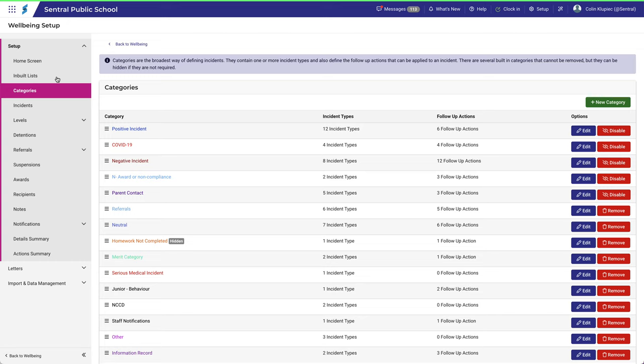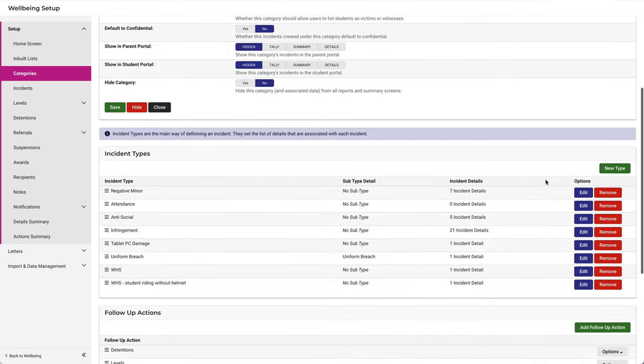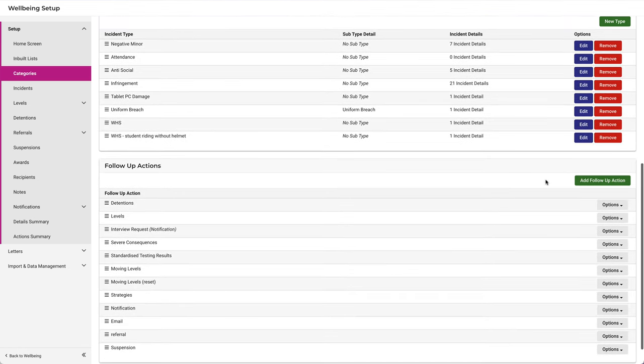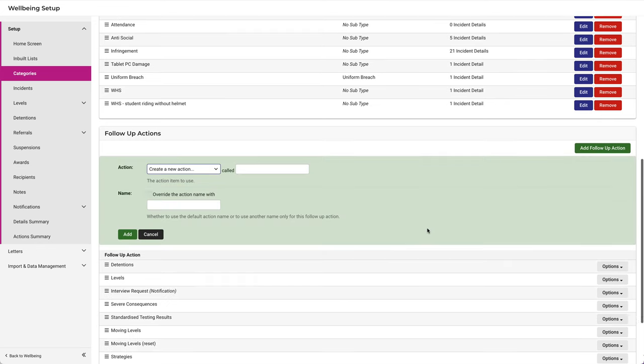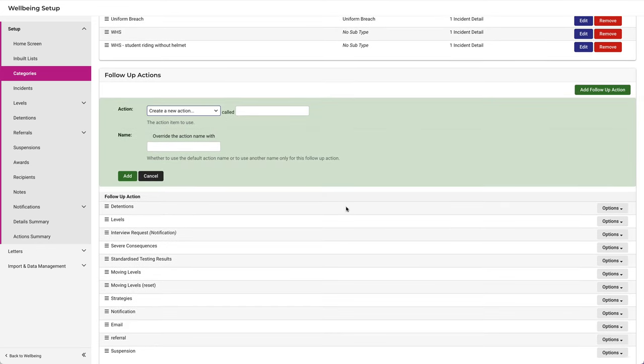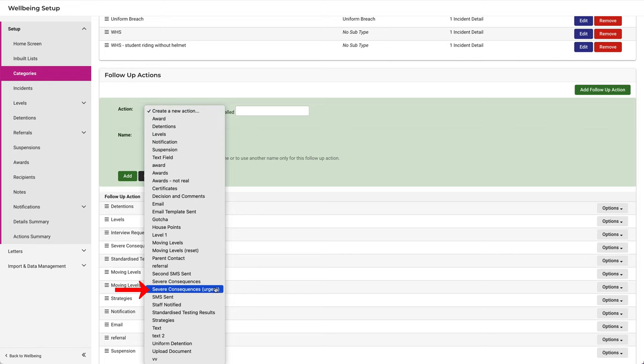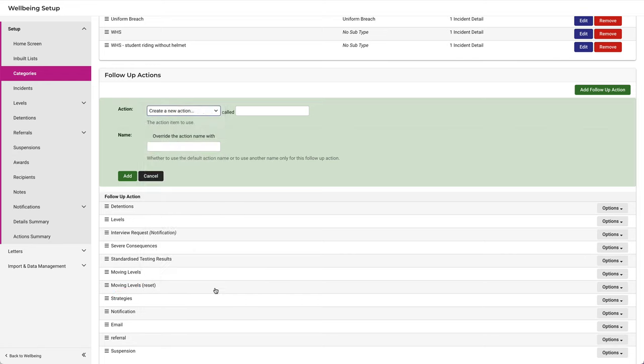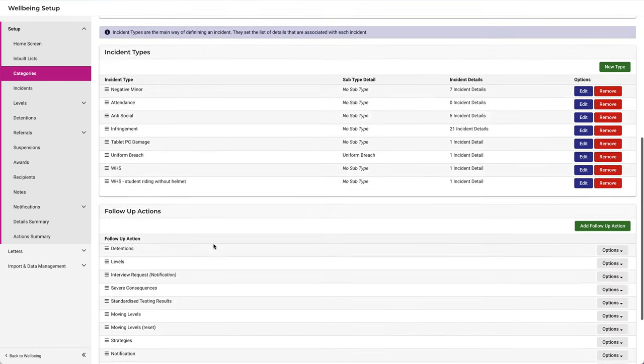Navigate to Categories. It's clearly a negative thing, so let's edit the Negative Incident category. Scroll down to add a follow-up action. This time, we can select it from the list, because we've already created it. Click Add. And it's been added to the list.